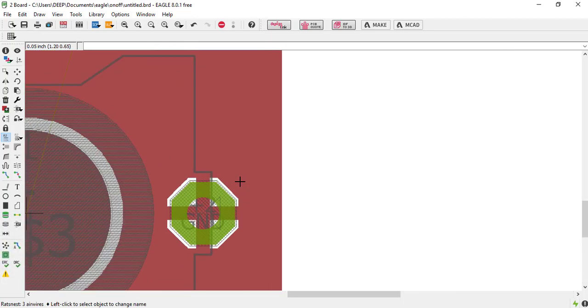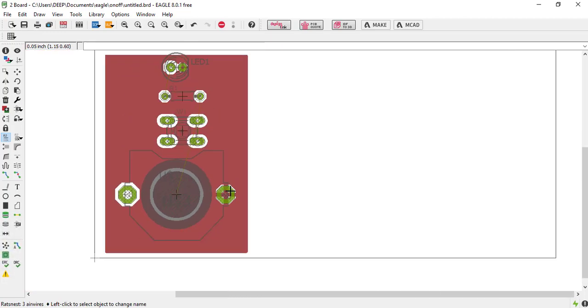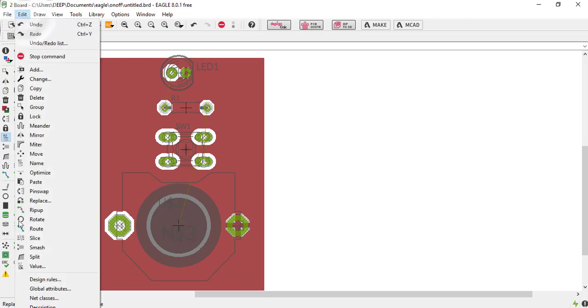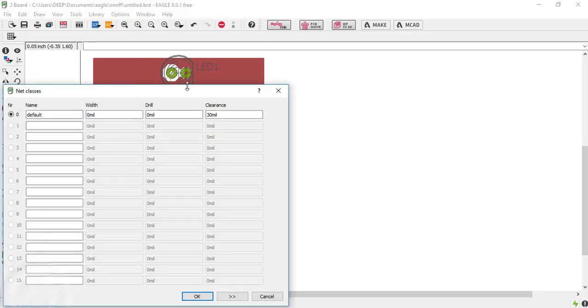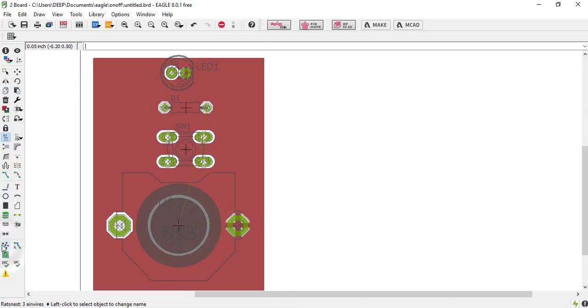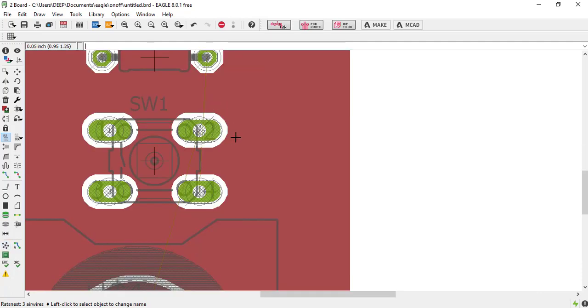Now we will see what happened when we change the clearance. Just change it to 20 and click on rightness. You can see that the space between ground and this pad has decreased.